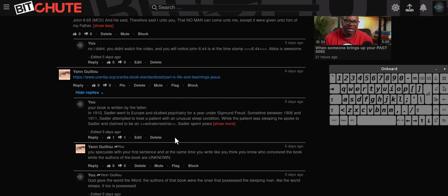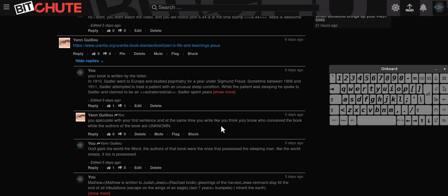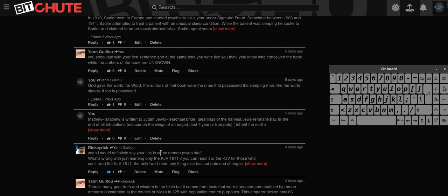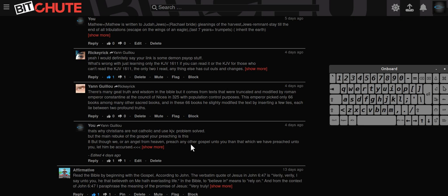He said though you speculate with your first sentence, at the same time you write like you think you know who conceived the book while the authors of the book are unknown. Obviously the authors of the book was the one who was speaking through that man's voice. This is again, it's the rebuke that matters.